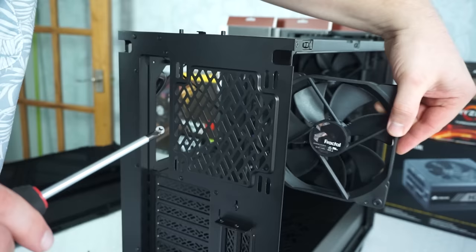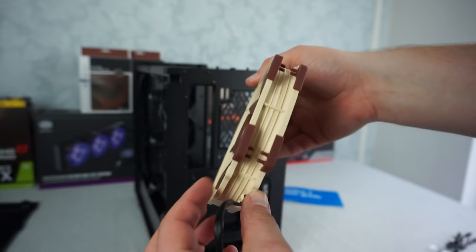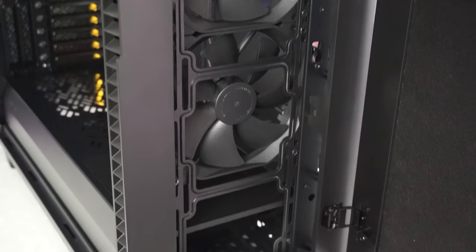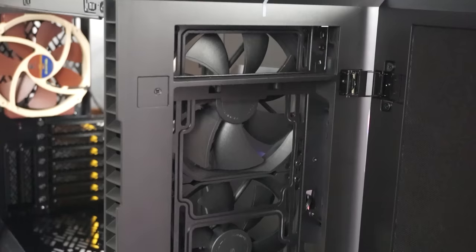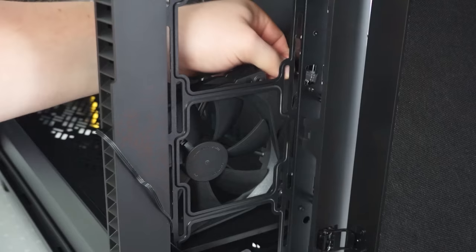In this machine we're removing the existing fans and replacing with these really efficient Noctua fans. I'm going to have air drawn in from the back and air drawn in from the front, and then the processor's cooler is going to blow all of that hot air out of the top of the case.